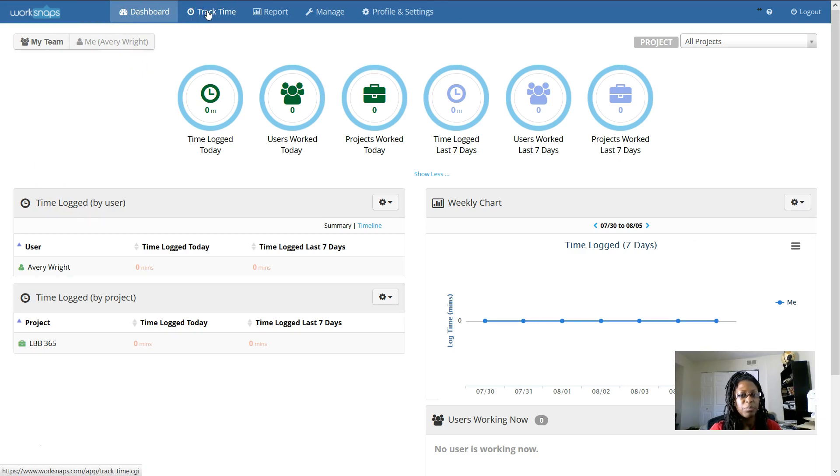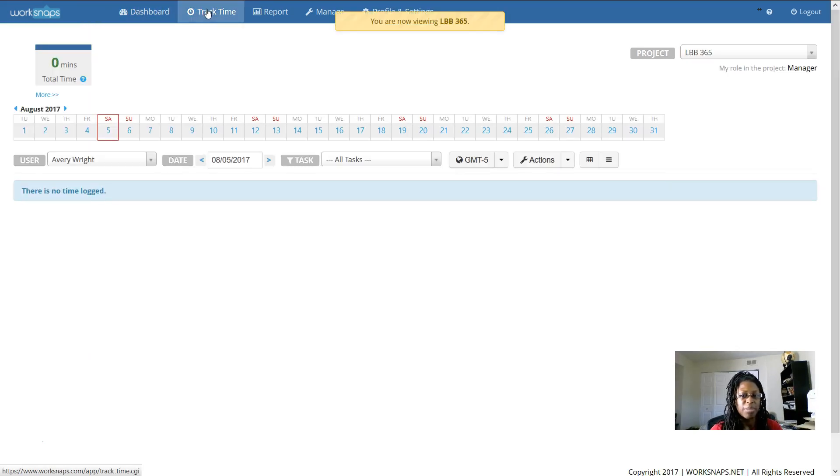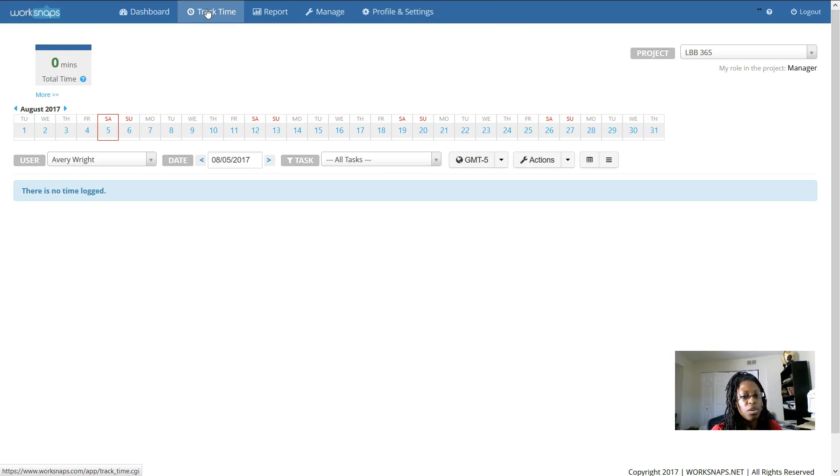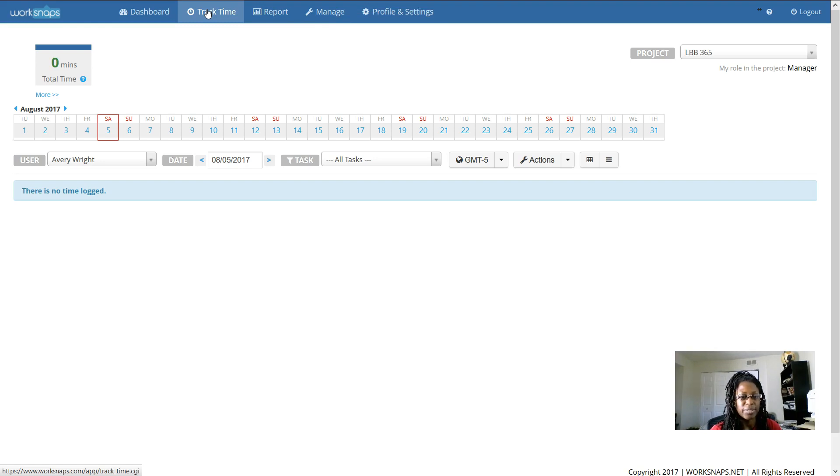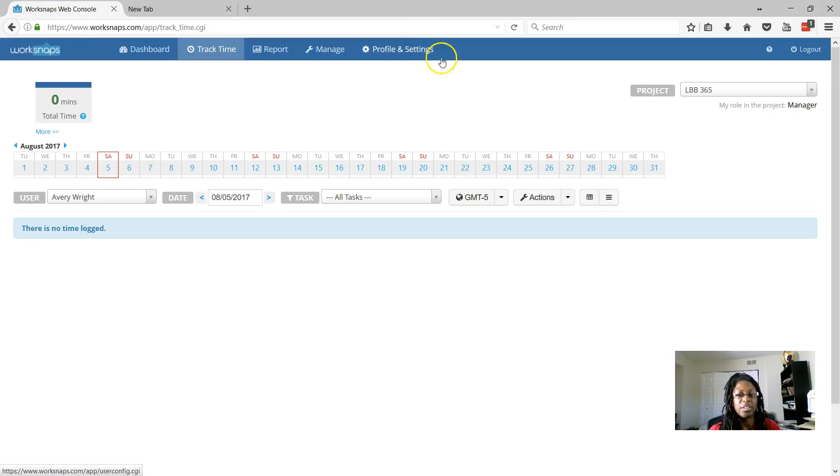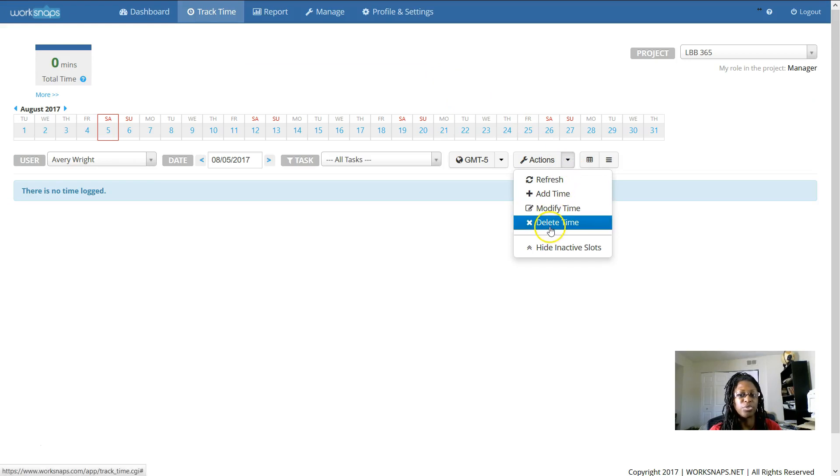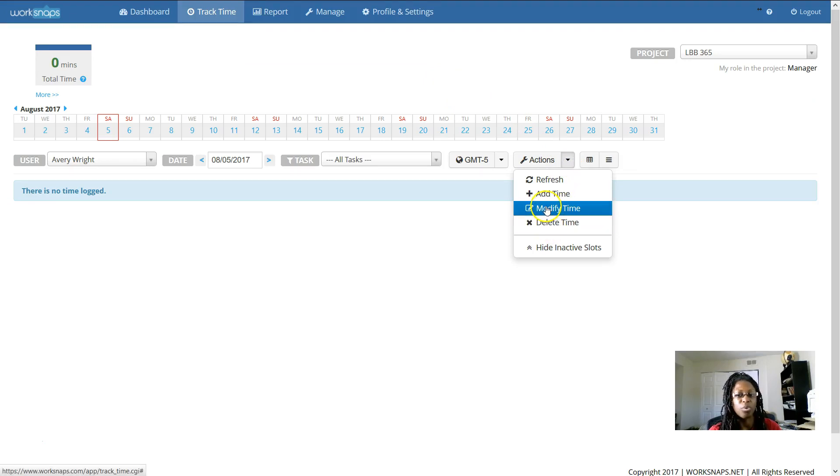The track time is where you can see time that has been automatically logged on your desktop, but it's also where you can edit that time. So if, for example, you worked for two hours but you took a 15-minute break and you need to remove that, you can use the tools here to delete time or to modify time.